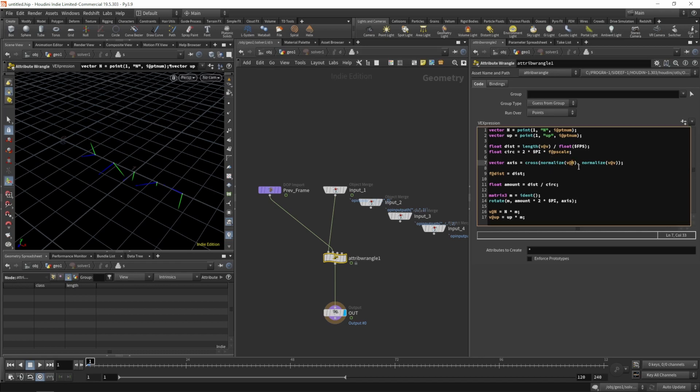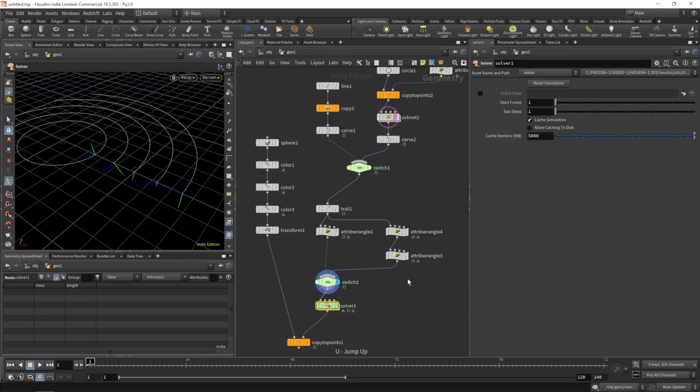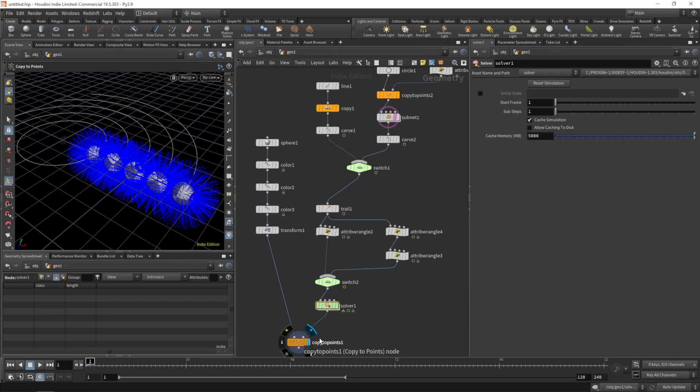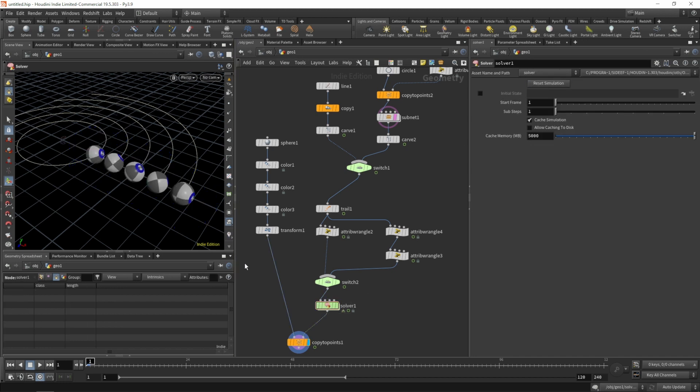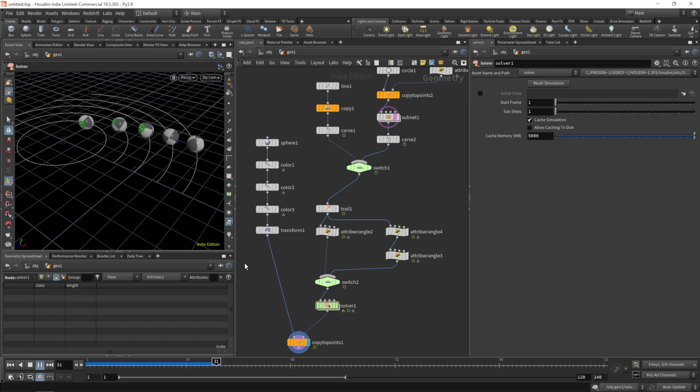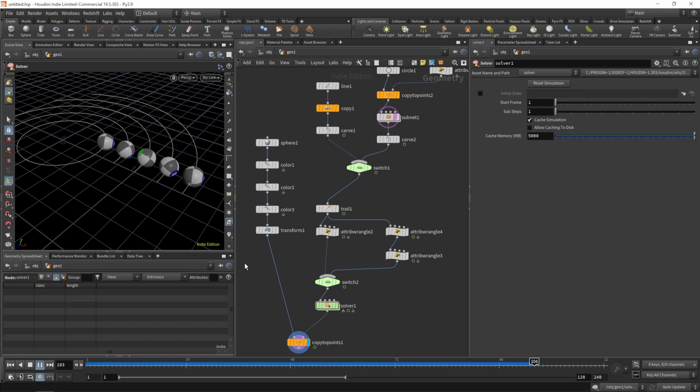Let's jump back out, reset our simulation, disable the visualizers, hit play, and that is looking great.